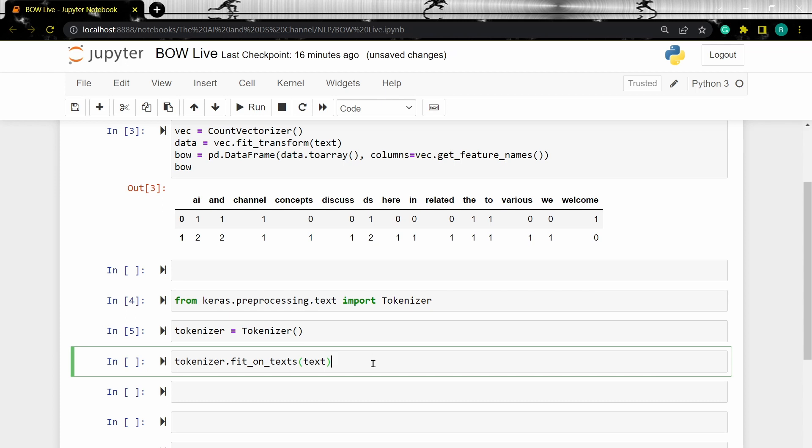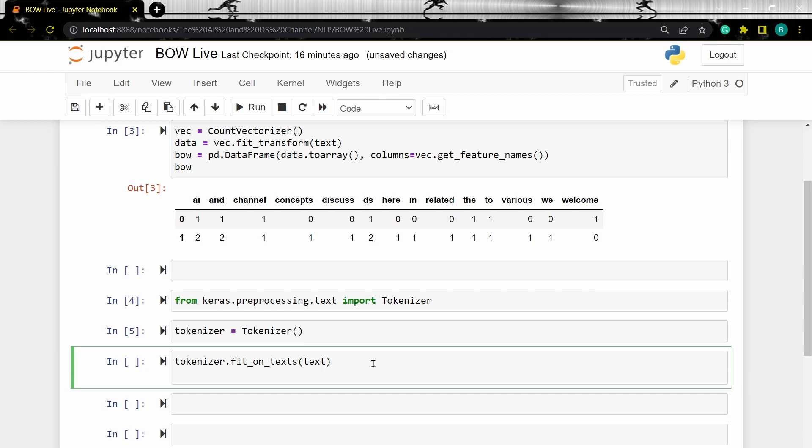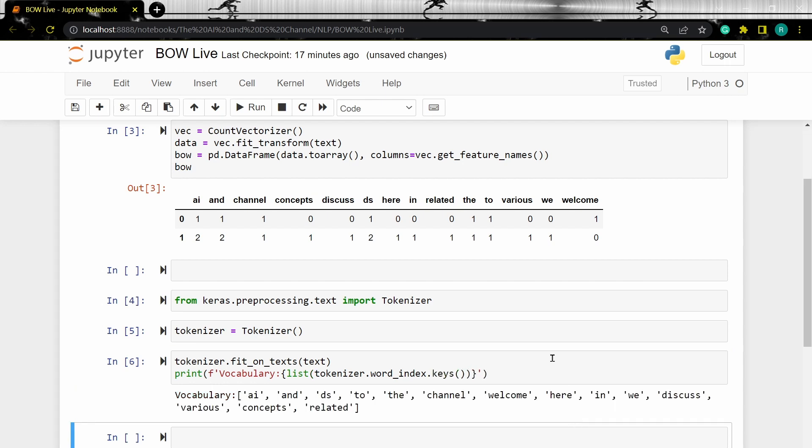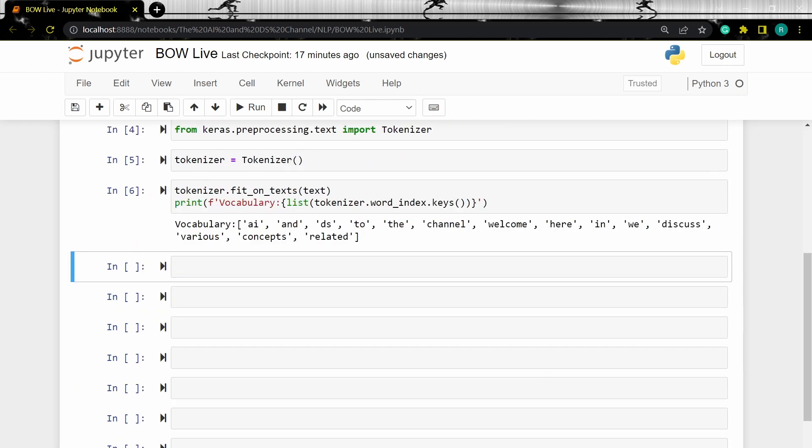Now let's see the created vocabulary. Now we can also see the word counts.